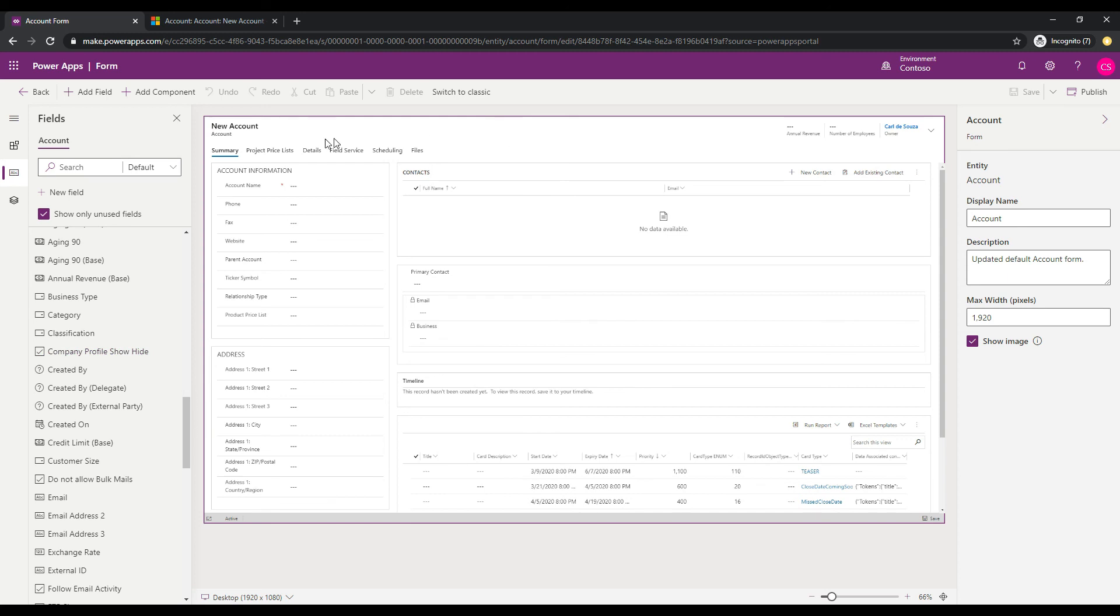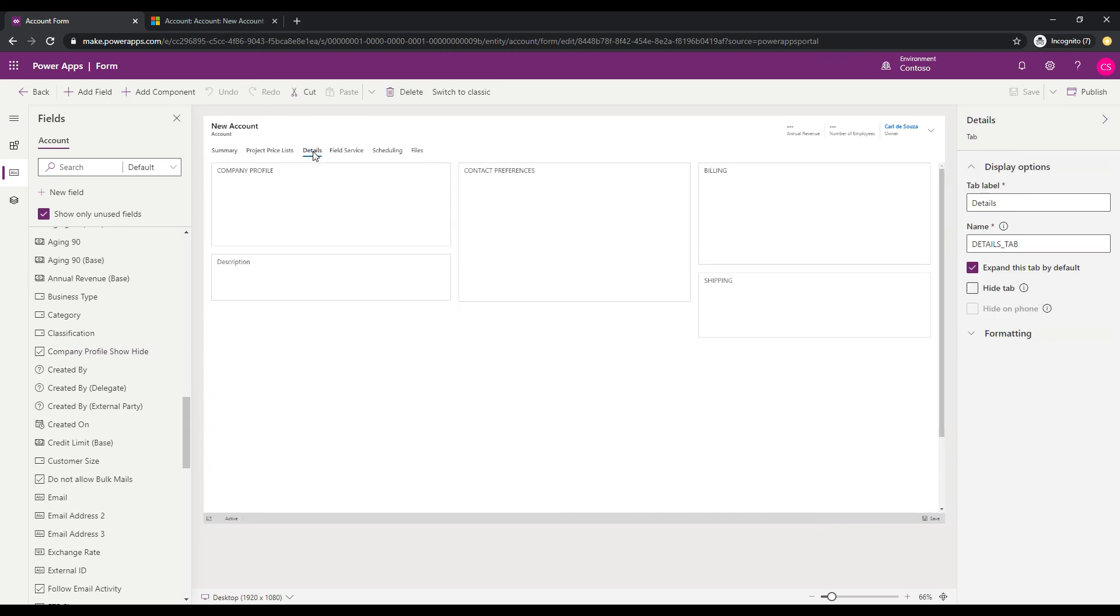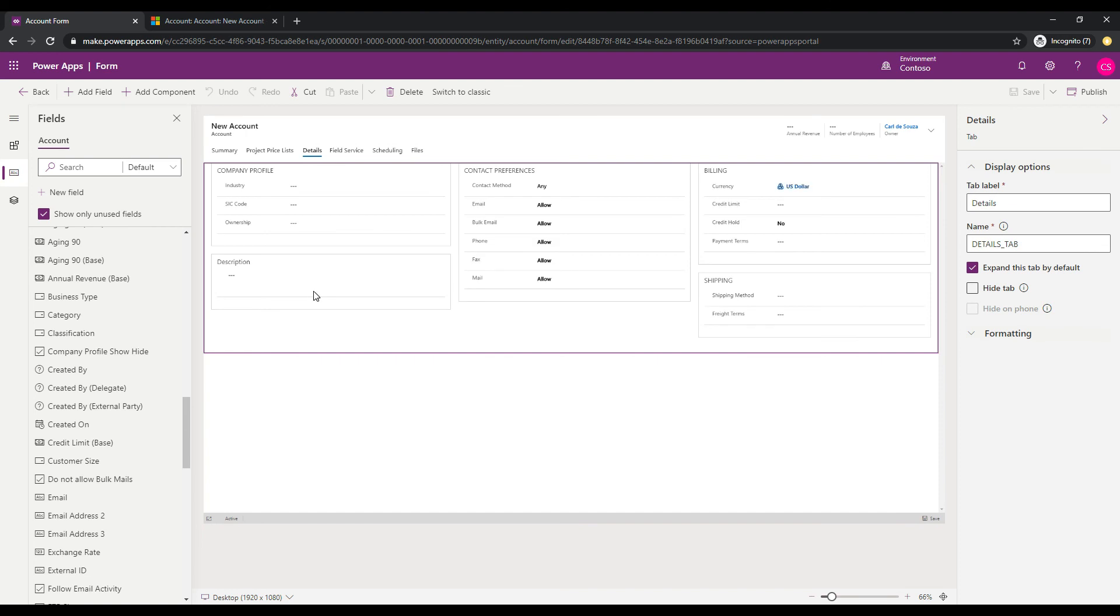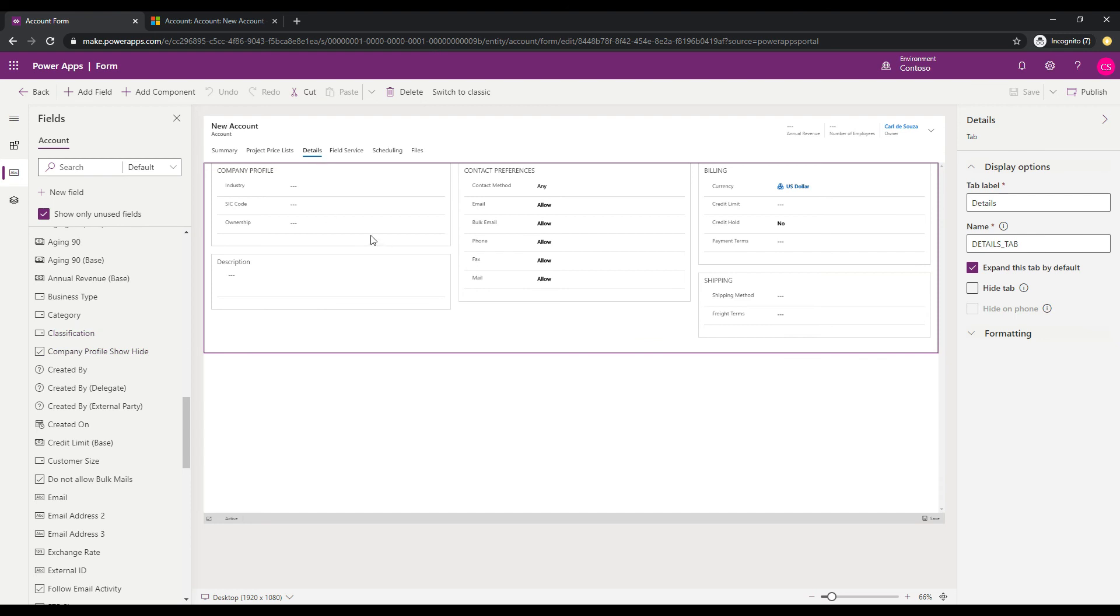So we're on the account form, and let's go over and click on details. And here is the section that we want to do the showing and hiding off. So we can add a field, this new company profile field, basically anywhere on the form. And I think what would be nice is if we created a section to actually store the field in so that it will kind of look a little nicer.